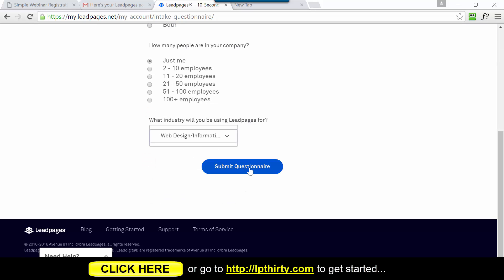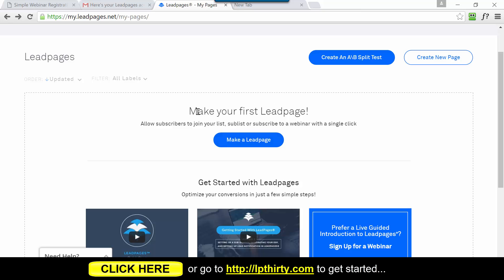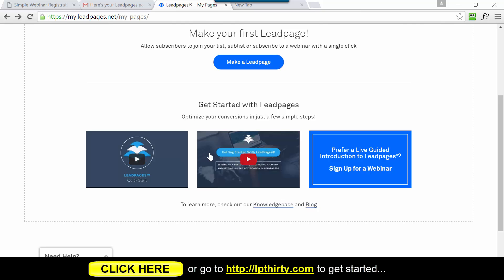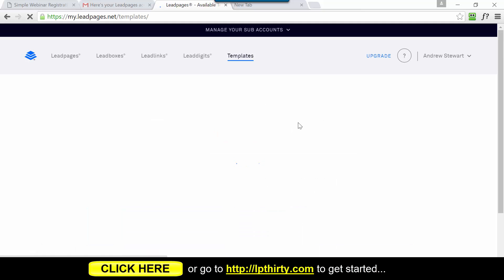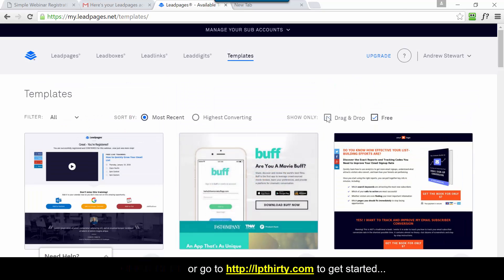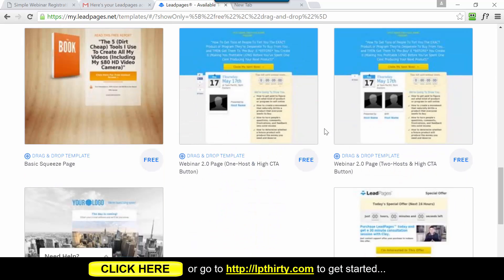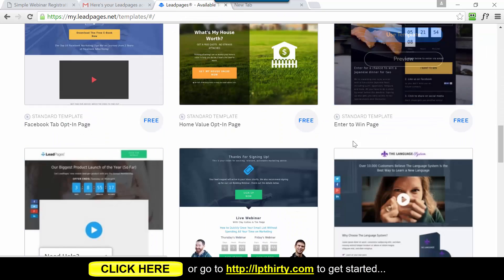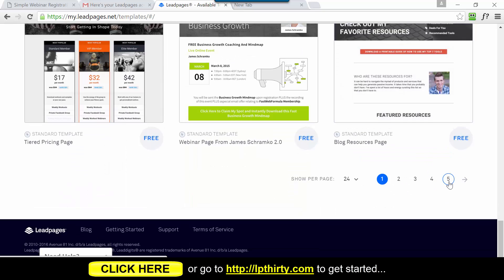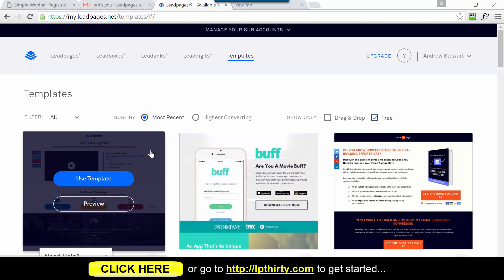You'll get a quick 10-second questionnaire - fill that in and click Submit. When you see the main screen you're prompted that you've got no lead pages in your account yet, so you can make a lead page straight away or check out the tutorials. If you've never used LeadPages before, I'd encourage you to watch those videos - they're pretty good. When you click 'Make a Lead Page' you'll see you have access to all the templates we saw before. You can filter them for the drag-and-drop builder, or choose from standard templates - there are pages and pages of them, and you get access to all of them in your 30-day trial.